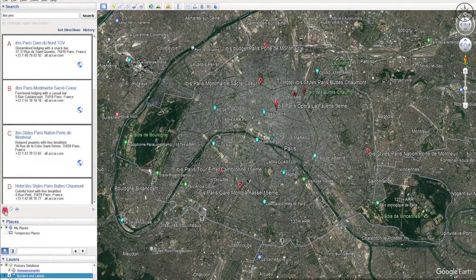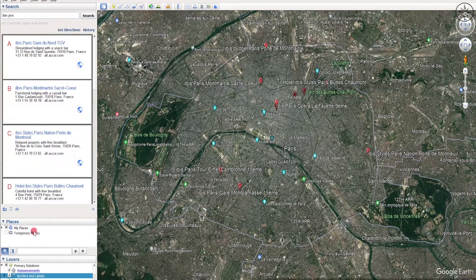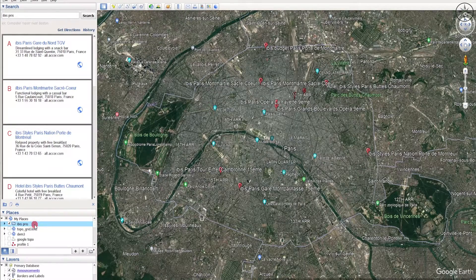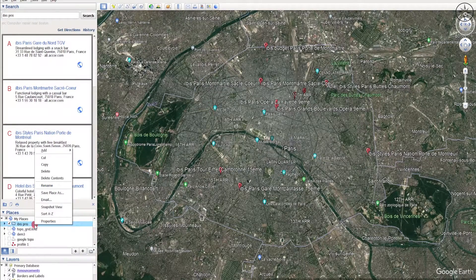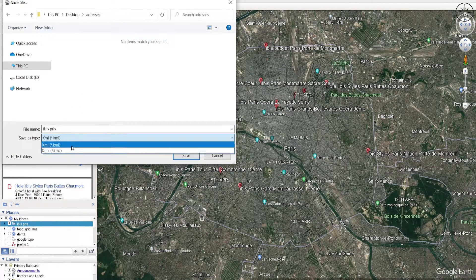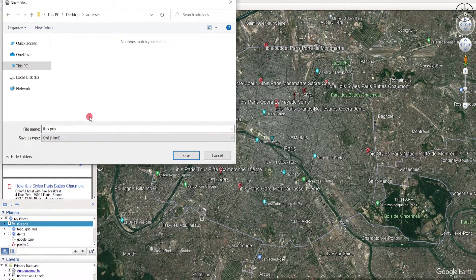Now I'm going to click on this button in order to add those addresses to my places. Just click on this button, then go to My Places and you will find a folder named IBIS Paris. Right-click on it and then click on Save Places As.